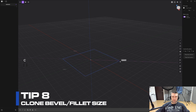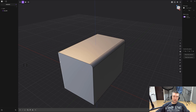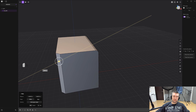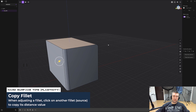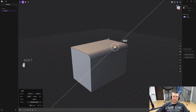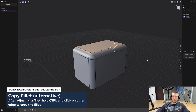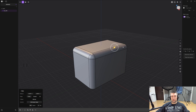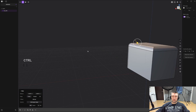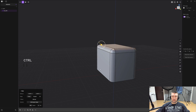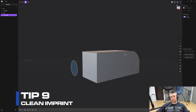Tip number eight: clone bevel size. This is really useful — I wish there was a similar tool for chamfers but there isn't. If you have a bevel and want to clone its size to another edge, simply start making a new bevel and then click on the bevel you want to clone from and you're done. Alternatively, create a bevel, hold Ctrl — it disappears but don't panic — click on the other edges you want that bevel size applied to, then release. You can keep adding edges as long as you don't confirm with right-click, then right-click to confirm.